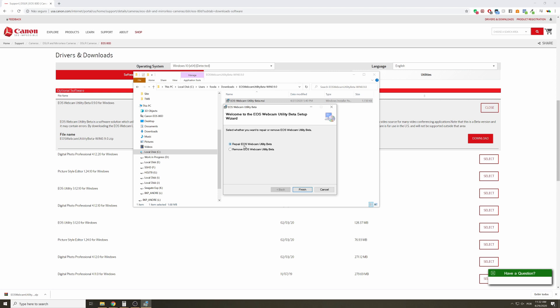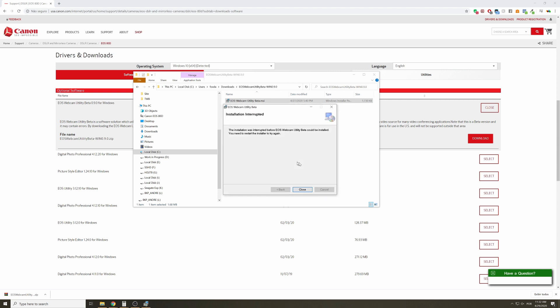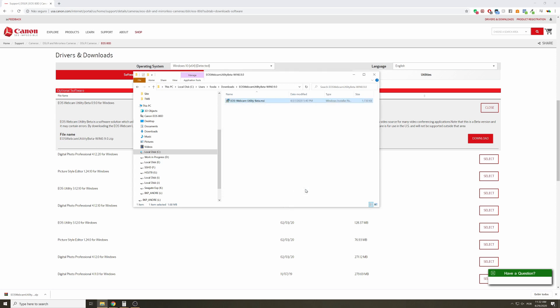So you just go next, next, next, next until the end. After installing it, this will not be an application that you will open like an executable file. No, this is just like a driver. So after installing it, just get your camera.